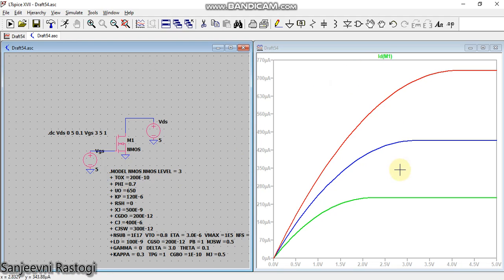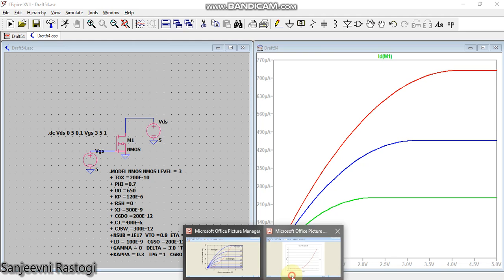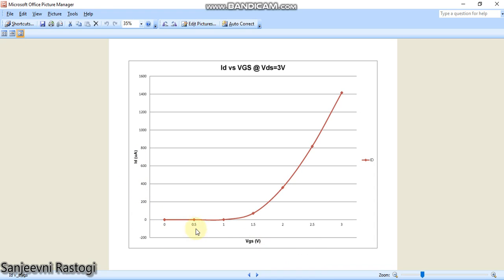Now this is how we are going to plot the curve between Id and Vds for different values of Vgs. This is the value of Vgs: 3, 4 volt, and 5 volt. Now coming back, I can also plot a curve between Id and Vgs, means this is the curve that I am talking about.